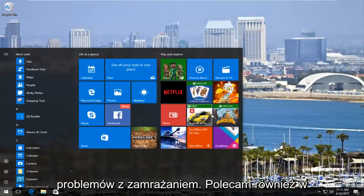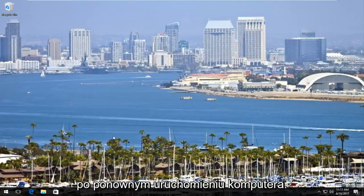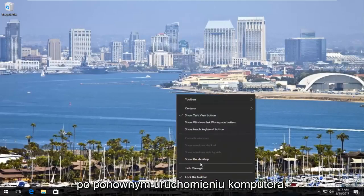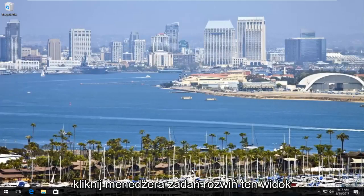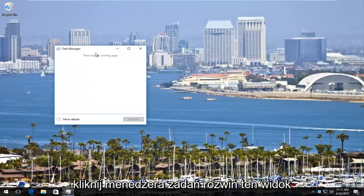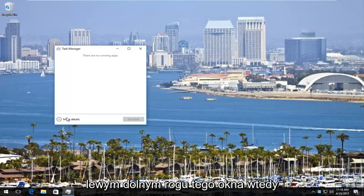I'd also recommend on Windows 10 right-clicking on the taskbar once your computer is restarted. Left-click on Task Manager.